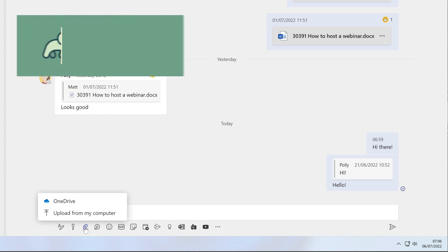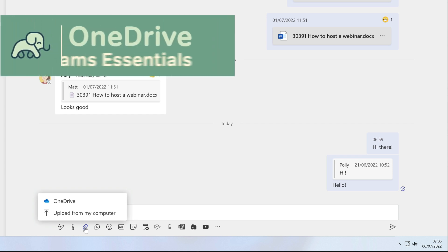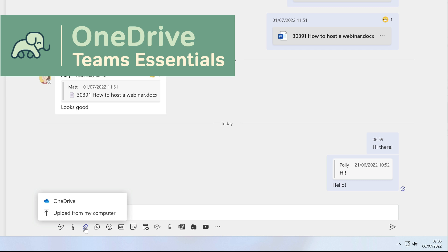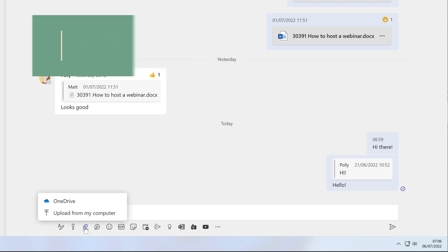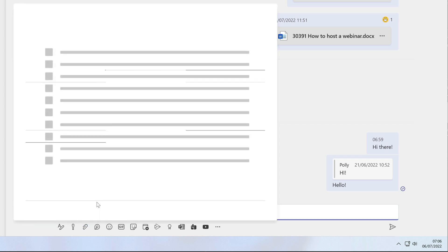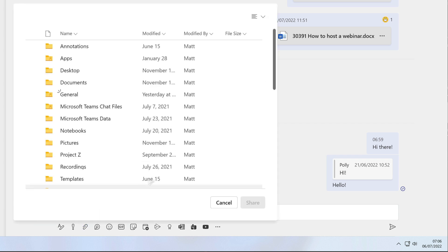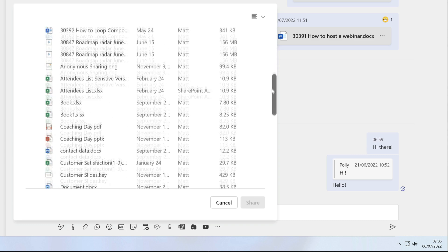OneDrive is my personal space on Microsoft 365. It's where I store all my files. When I choose that, it shows me all the folders and files and I can choose the PowerPoint slide deck I want to share with Polly.